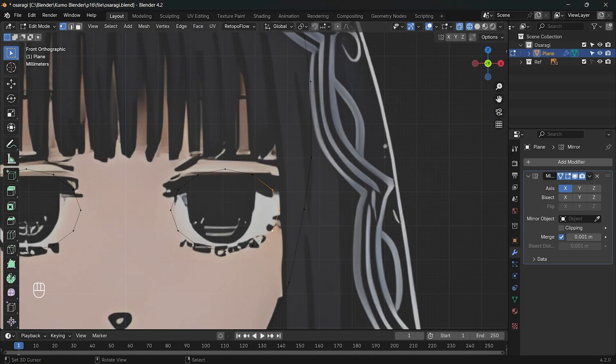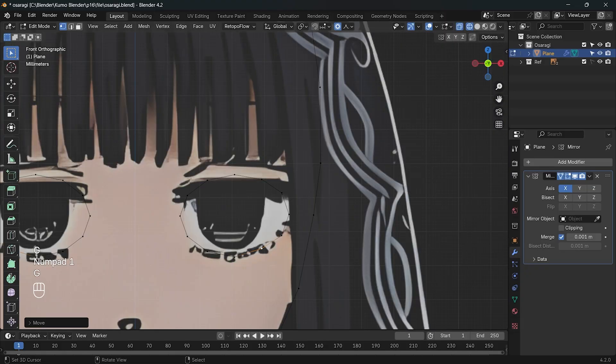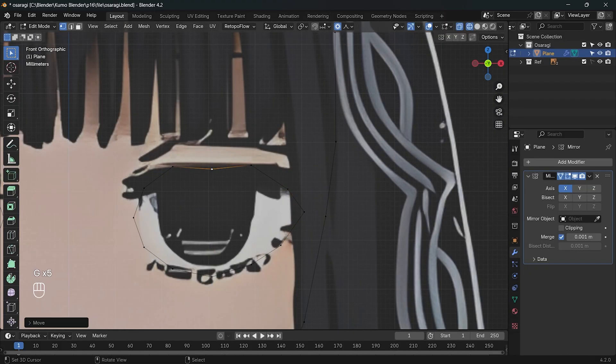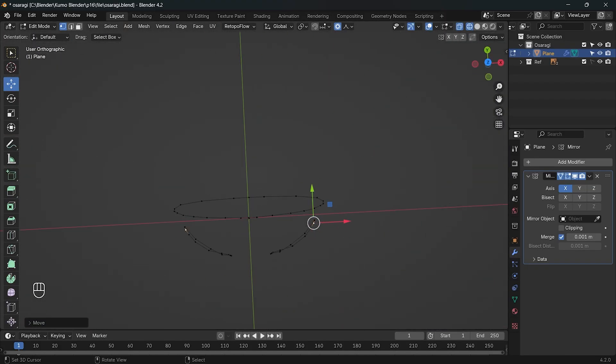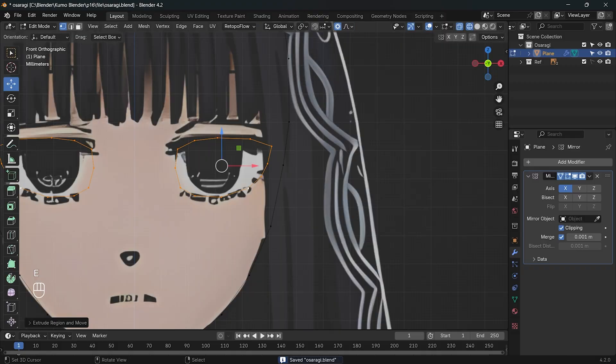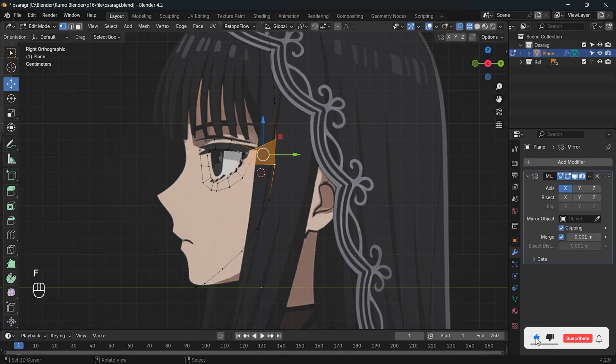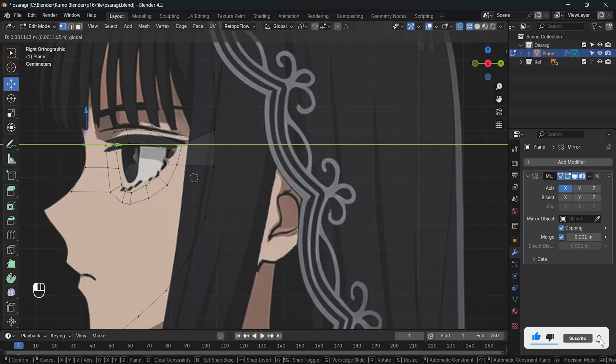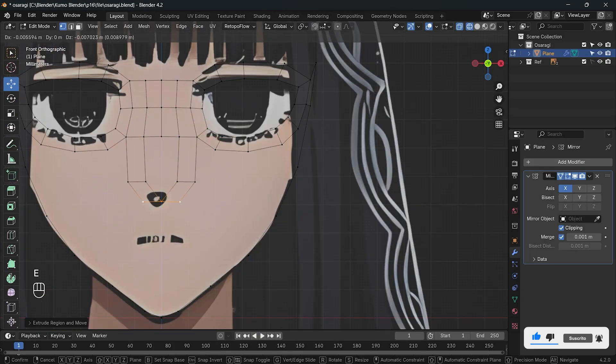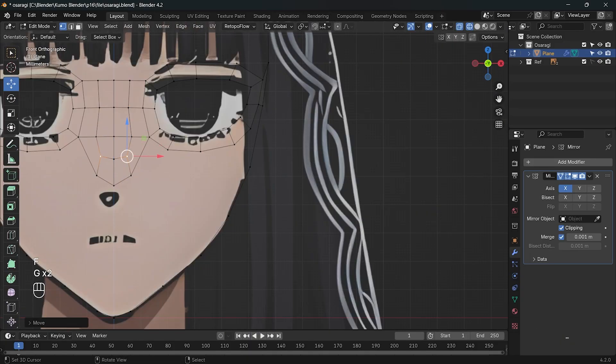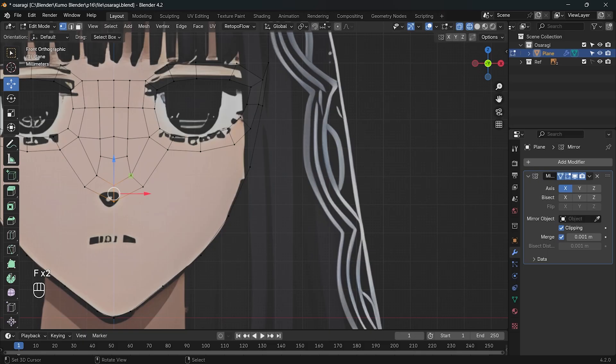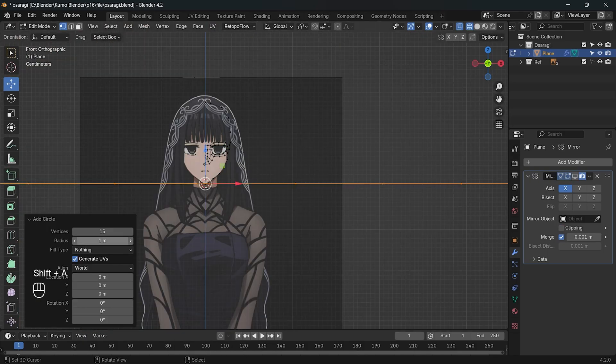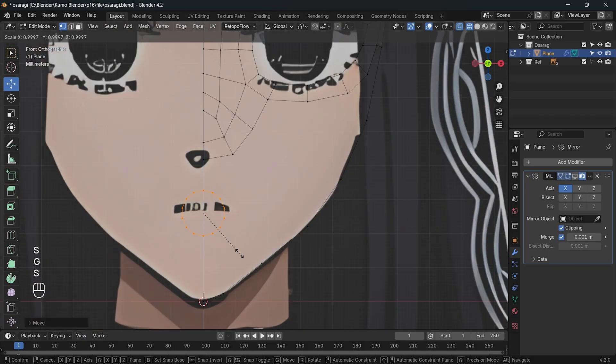I add 12 vertices to the eye and match it to the reference. Then I extrude the vertices, connect them to the face outline first and then the middle. For the nose, for the mouth I usually go with 15 vertices.